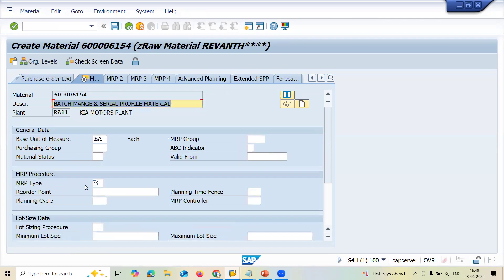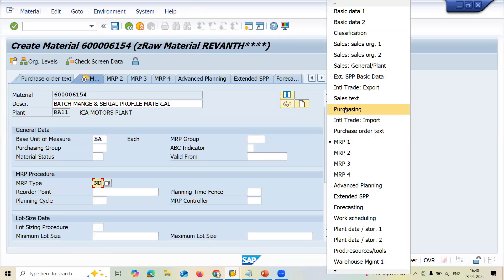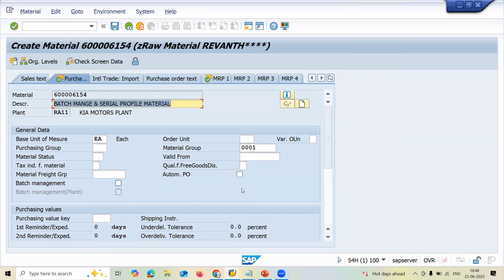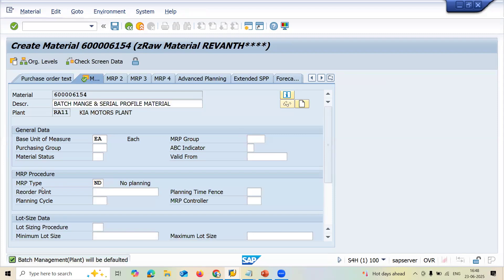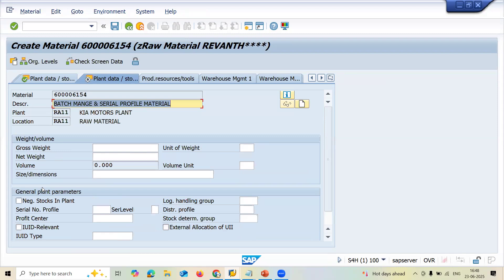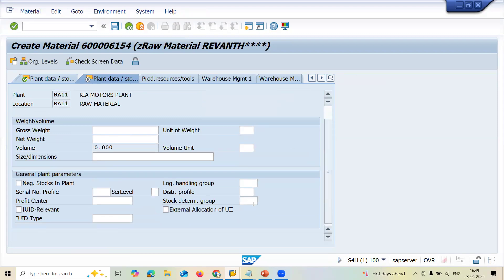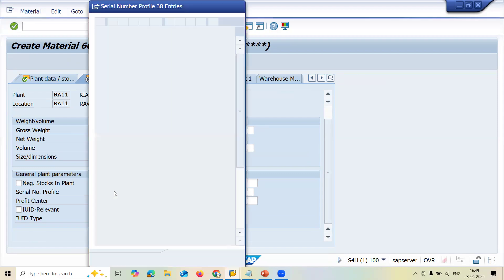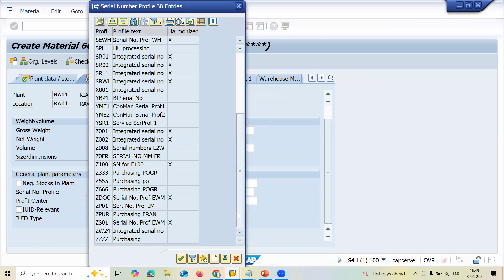I missed something — MRP type, no MRP. In the purchasing tab, go to purchasing. I have to select the batch — batch management. Press enter. Scroll down. Here I am going to select serial profile Z333, which I have just created. Let me select it from the menu. Z333.